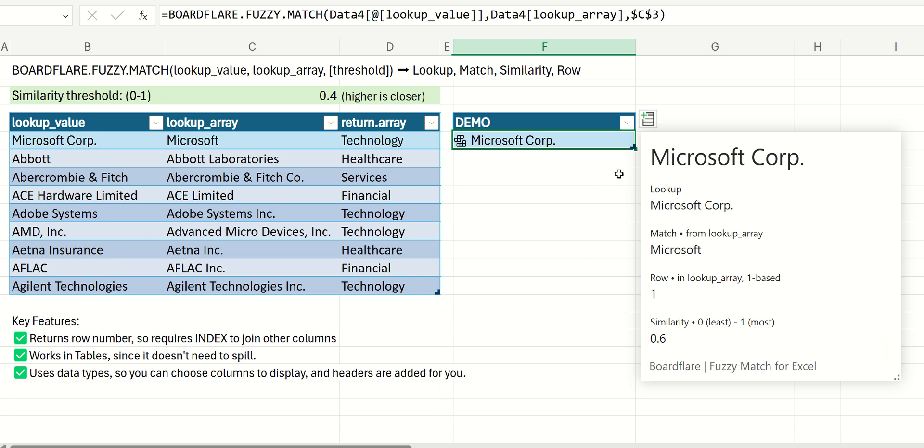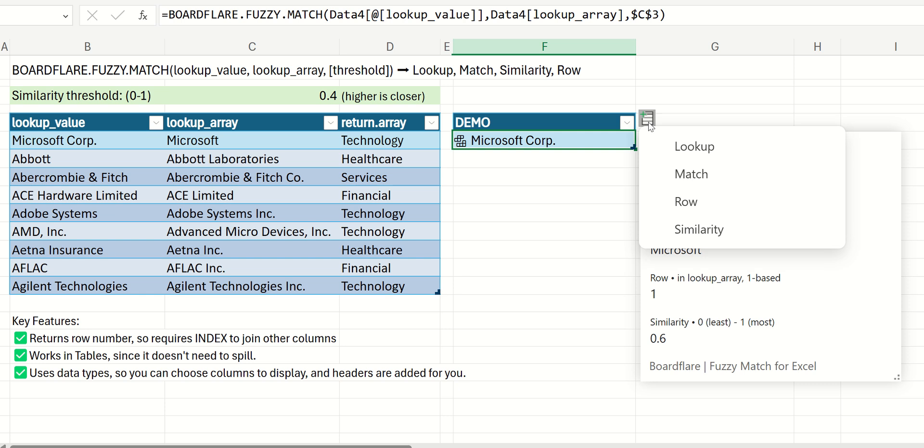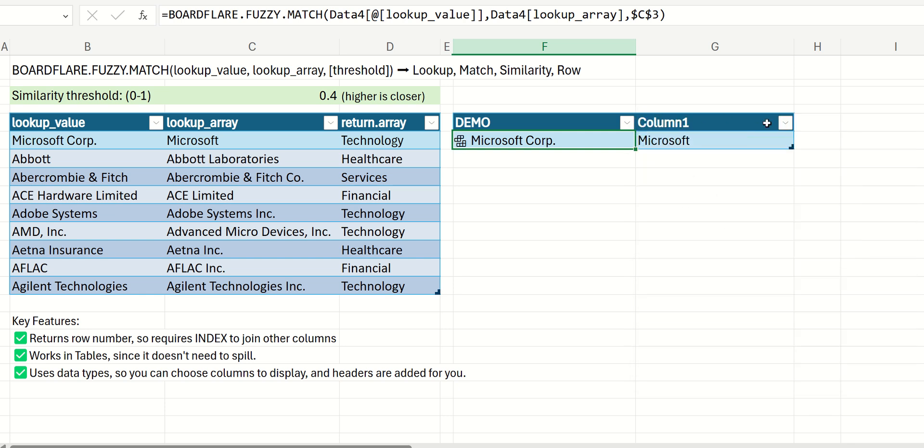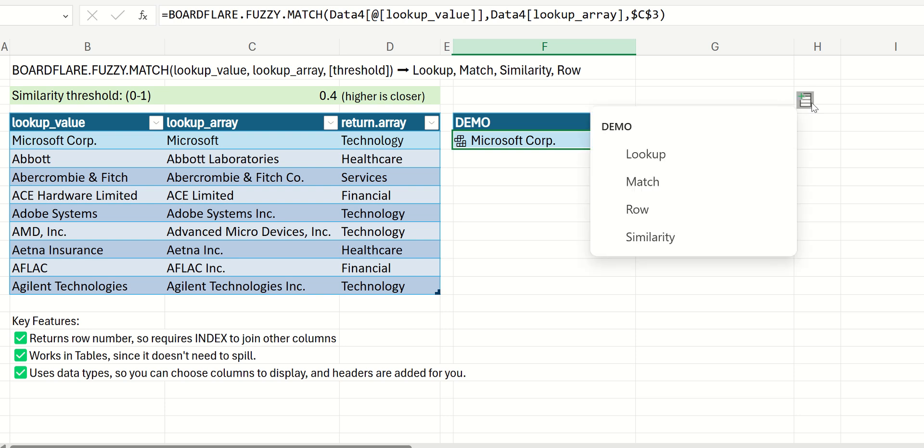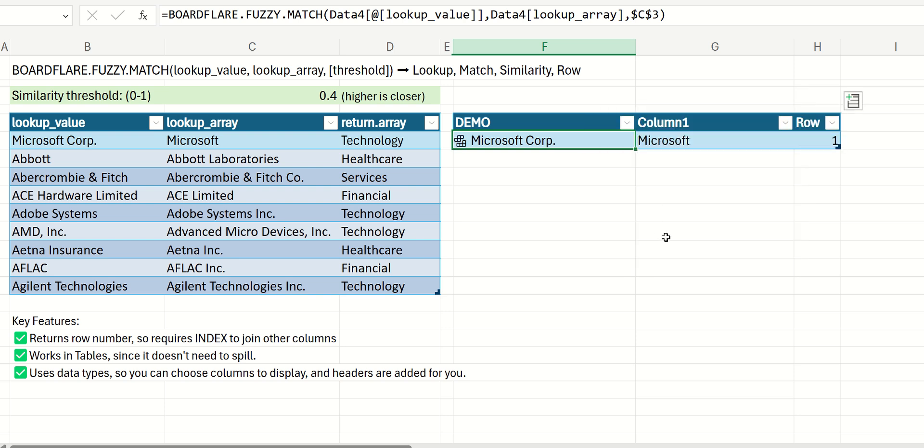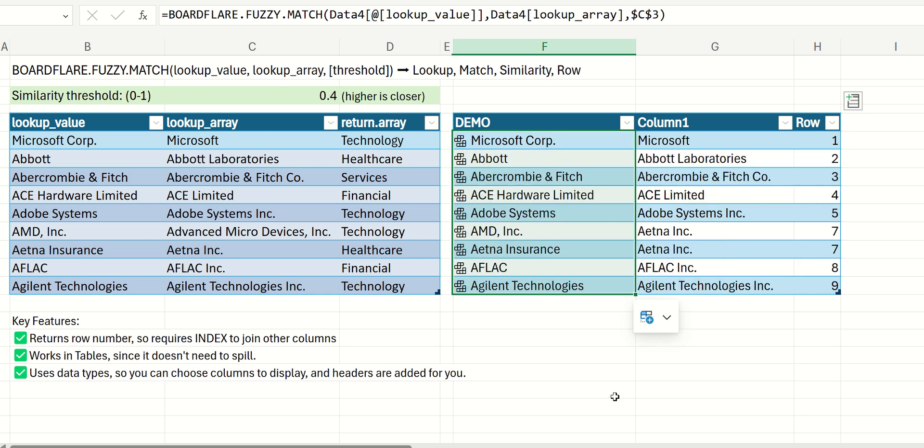And if we want, we can display any of these values as additional columns just simply by using the data types selector there. And then we can copy this down, and we can see the results for everything.